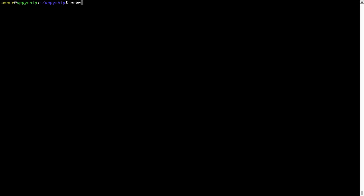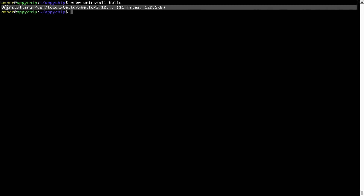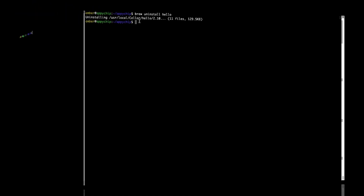And if you want to uninstall any app installed using Brew, simply run brew uninstall followed by the name of the program. In this case, I will try to uninstall the program hello, which is already installed on my system. As you can see, within a few seconds it says the program is successfully uninstalled.